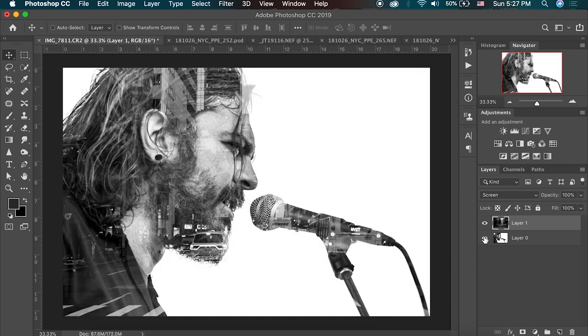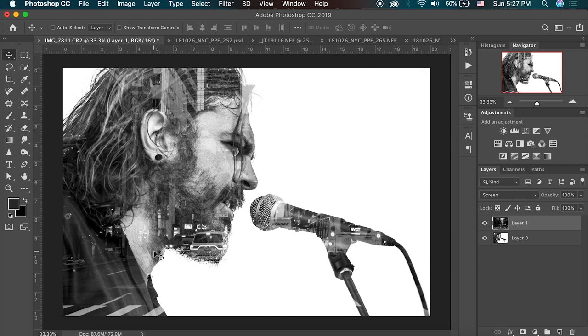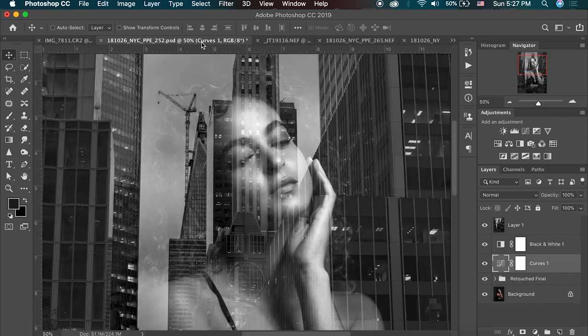And this whole process is a matter of experimentation and playing around with different images and seeing how different tones interact with each other when you use the screen blend mode. So let's take a look at one of our other images.